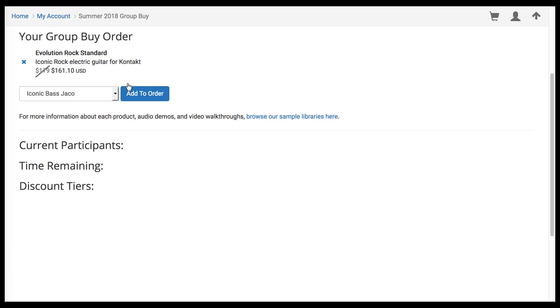Once you've added a library to your Group Buy order, you'll see it listed here, along with its current discounted price.